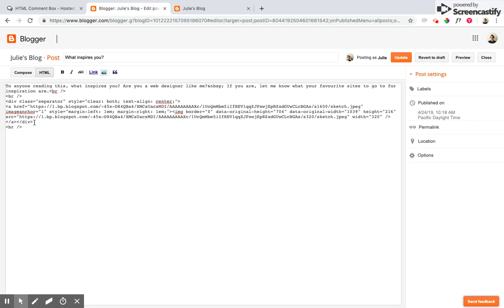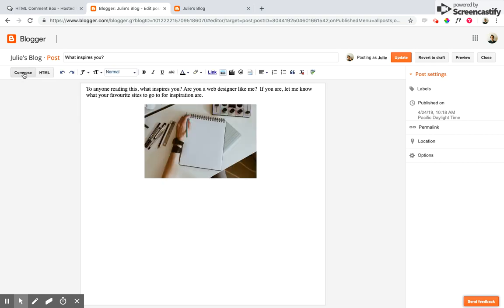And here I'm in the HTML view of my editor. Just in case you land in the compose view, that's what this looks like here.